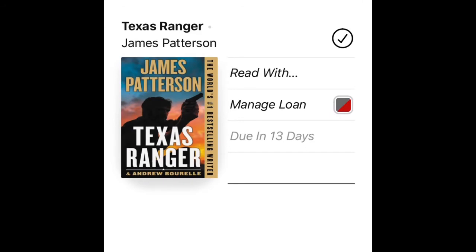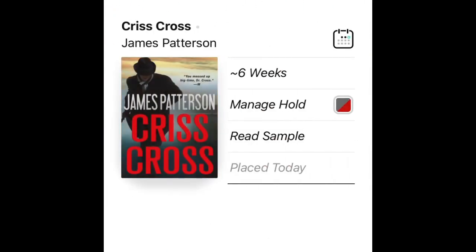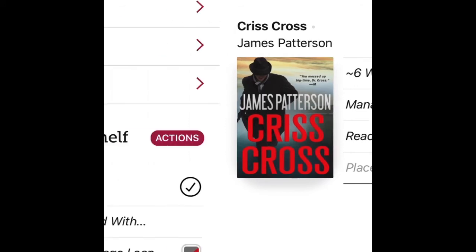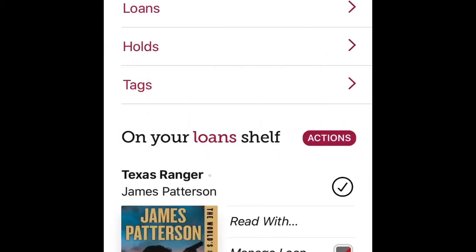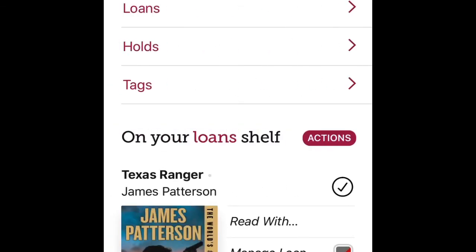If you go back to your shelf, at the top it shows 'Loans' — all the books you currently have checked out. If you click on 'Holds,' you can see your holds; I have about six weeks wait for Crisscross. There's also a 'Tags' section where you can tag books you liked, didn't like, or want to save for later.